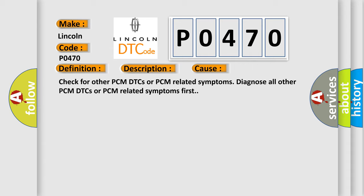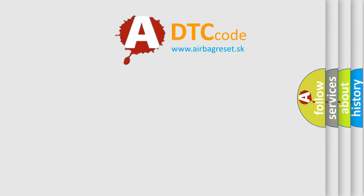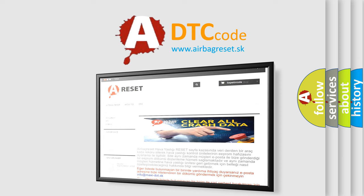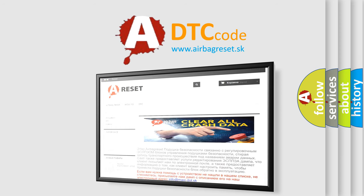The Airbag Reset website aims to provide information in 52 languages. Thank you for your attention and stay tuned for the next video.